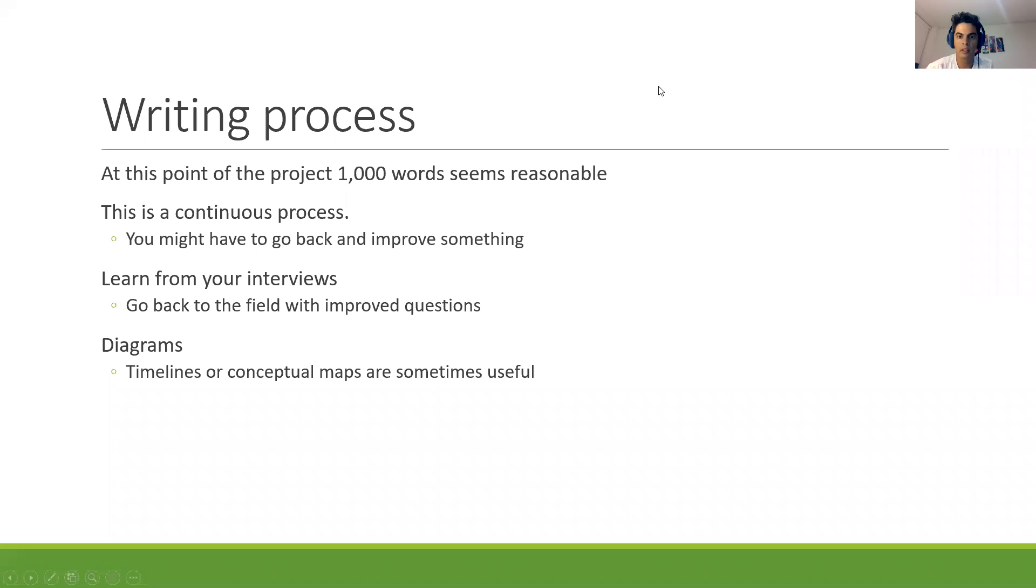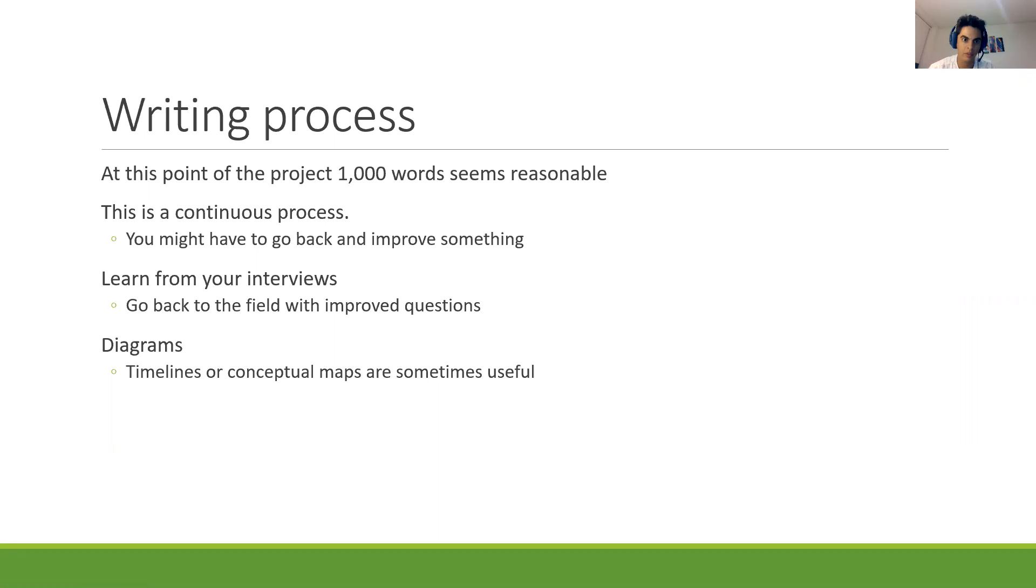So the second video is about what should I do today, where should I stop, or what's expected from me for today. So I am asking you to start writing the case study.